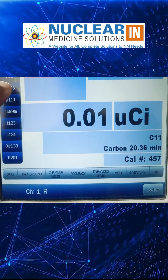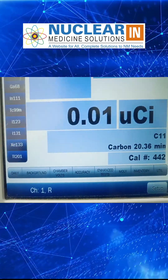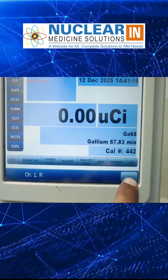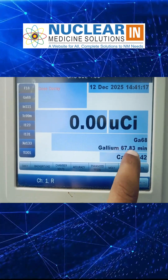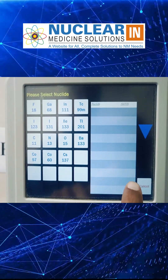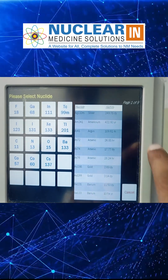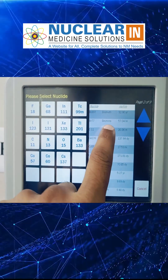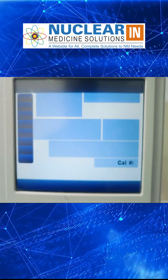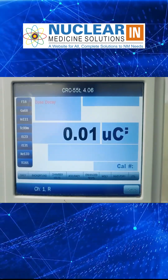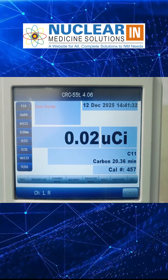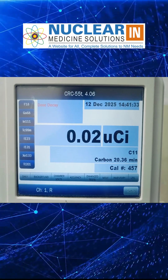Whereas when we clicked Gallium-68 it was 442. So now if you want to change for C-11, we just go there, click on this arrow, select C-11, click Accept, and it will apply the change for C-11, and we can measure with C-11 also. Thank you.